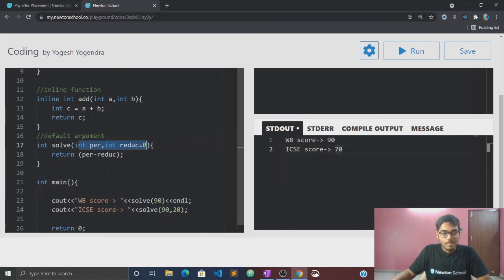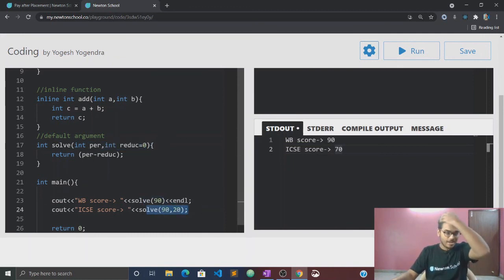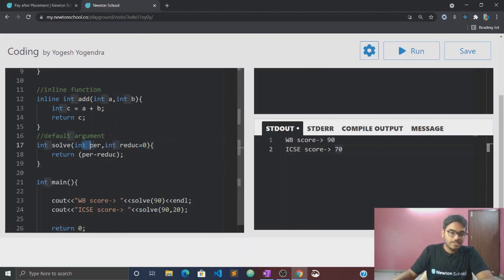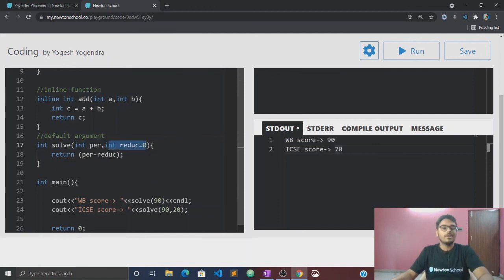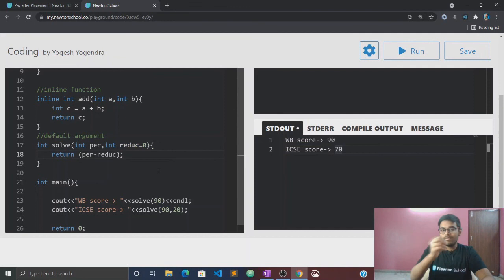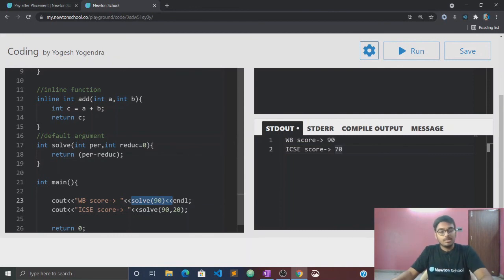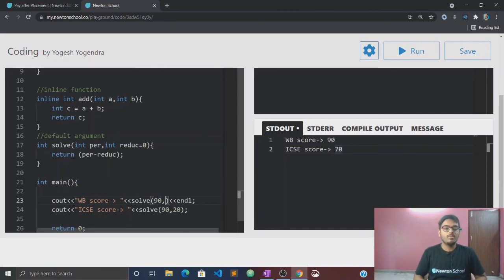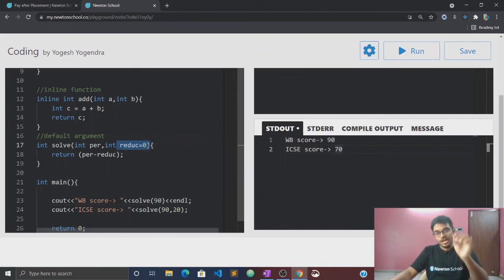Here we have two parameters: int per and int reduce. We have a percentage parameter and a reduction parameter that we need to pass. We can set int reduction equals to 0 as a default parameter — a default value. So if we pass only the first argument like 90 for percentage, the second parameter, the reduction variable, automatically gets its default value of 0.